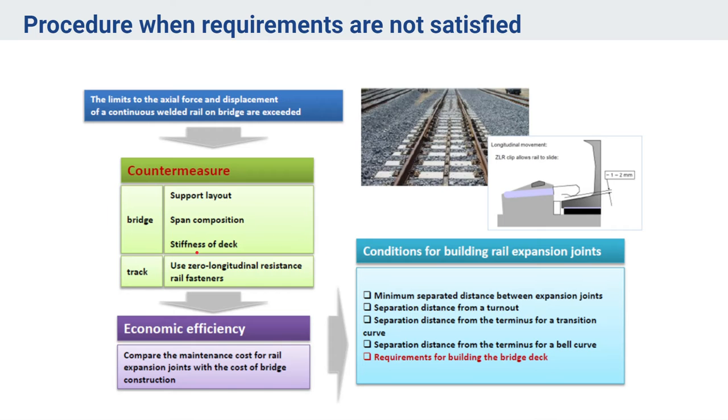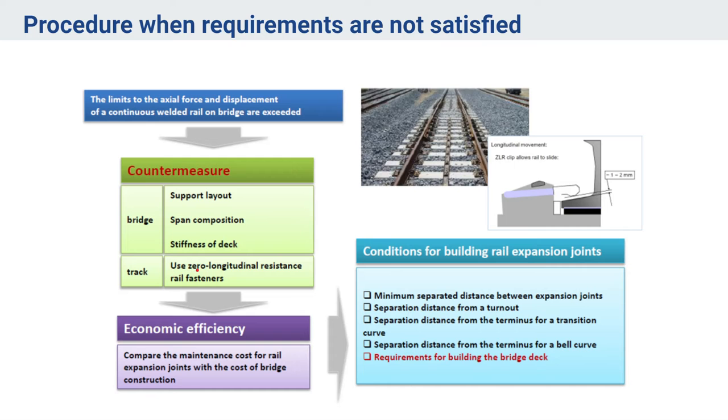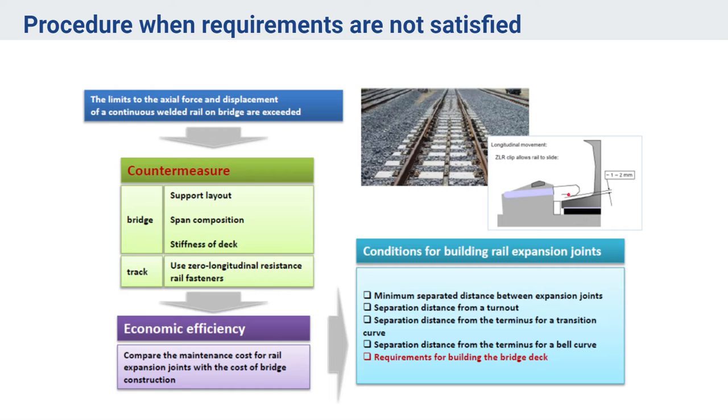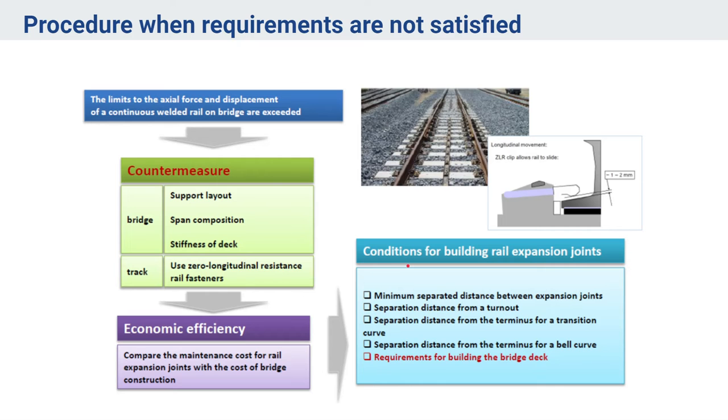The third is changing the stiffness of deck. Based upon track counter measures, we can use zero longitudinal resistance rail fasteners, but these impact the cost as well of the bridge. And then we have rail expansion joints that we can provide at the location. Generally we first try to counter measure by these three things, and if it is not still satisfying then we opt for rail fasteners and longitudinal resistance rail fasteners.